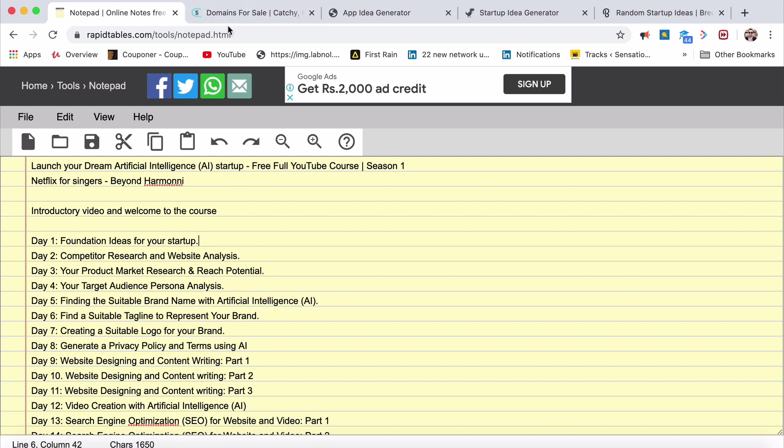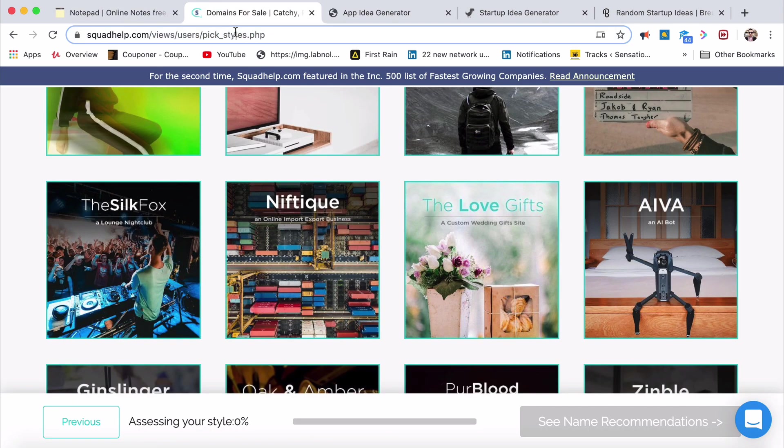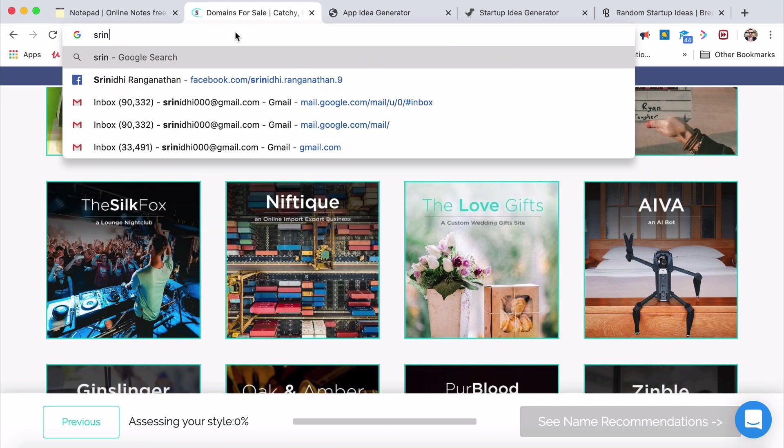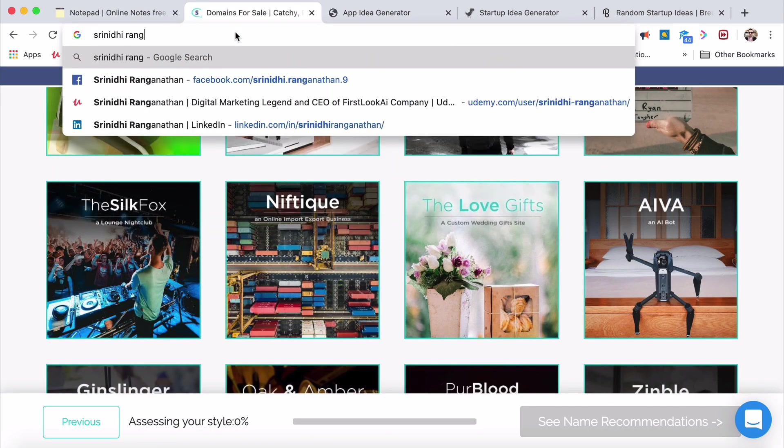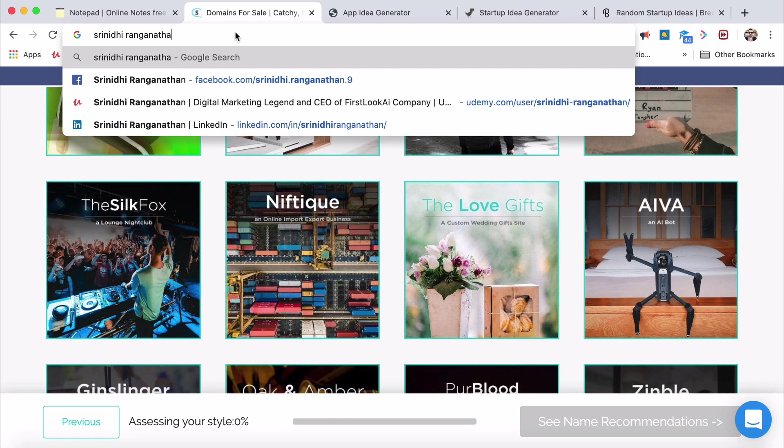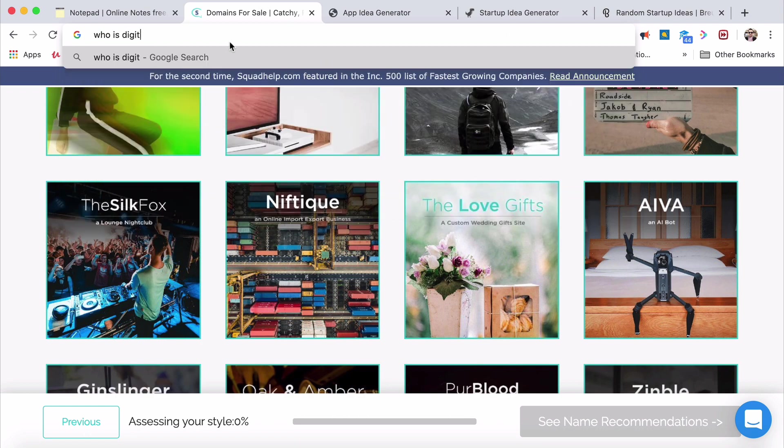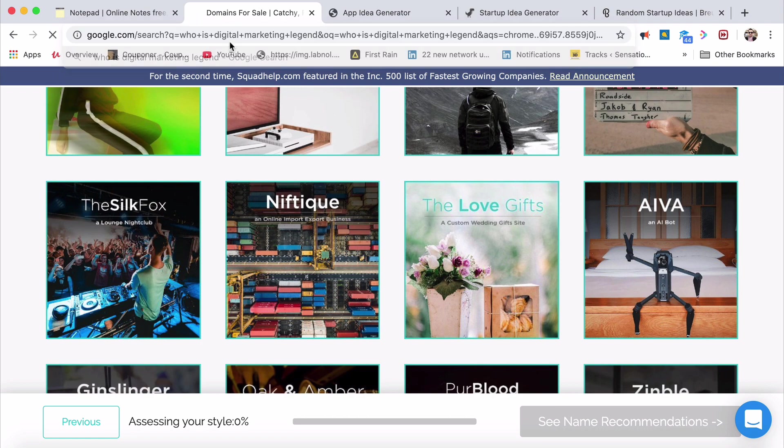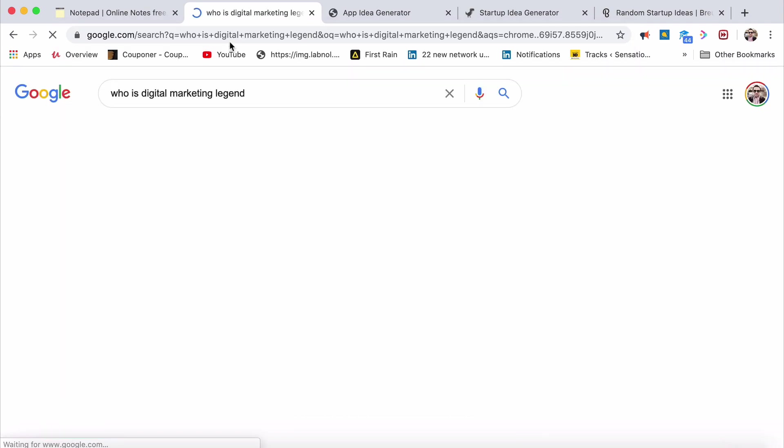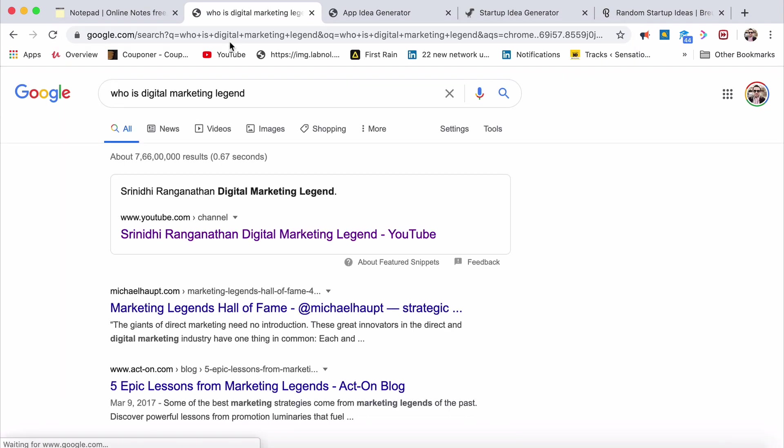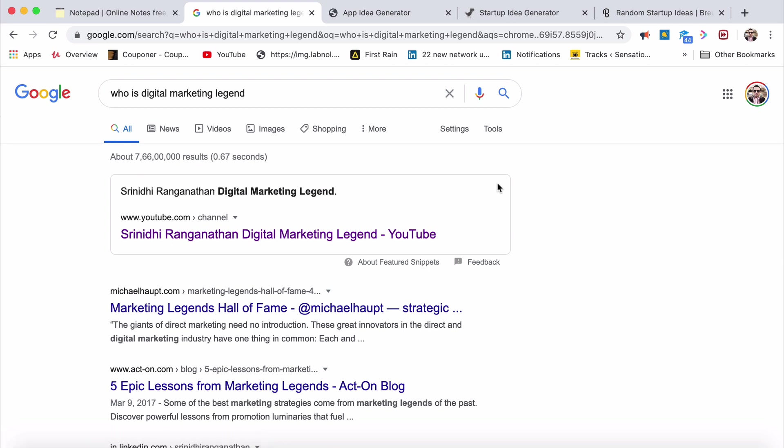This is marketing legend Srinidhi Ranganathan. Yes, that is my name. Srinidhi Ranganathan, signing off from Digital Marketing CE. You can ask Google sometimes. I ask Google, who is digital marketing legend? And the answer throws up Srinidhi Ranganathan, digital marketing legend. Bye bye. Thank you for now. See you in episode one of this mind-blowing course or tutorial. Bye bye.